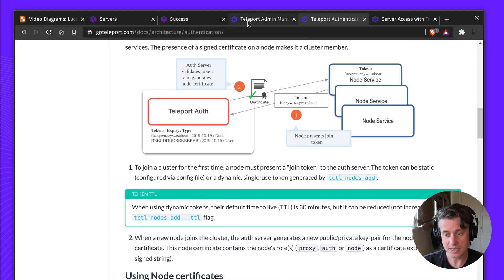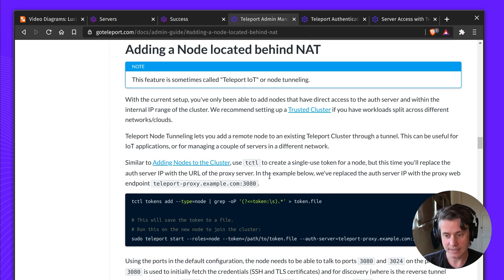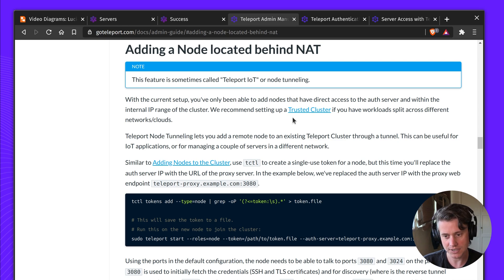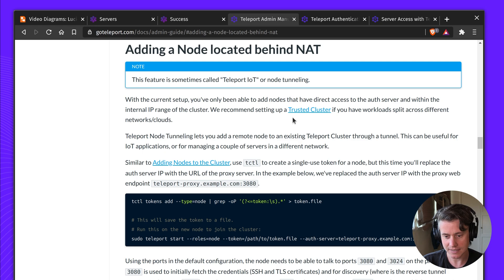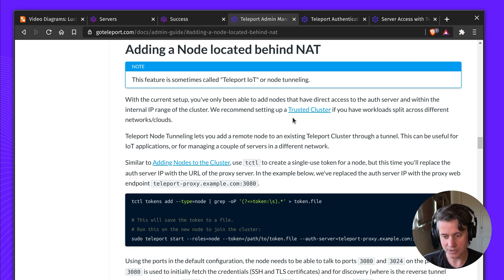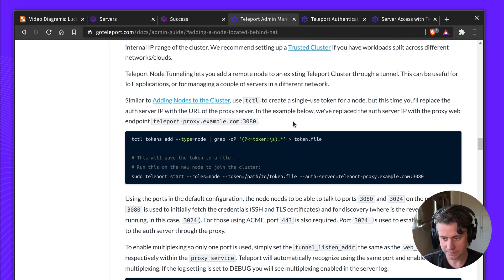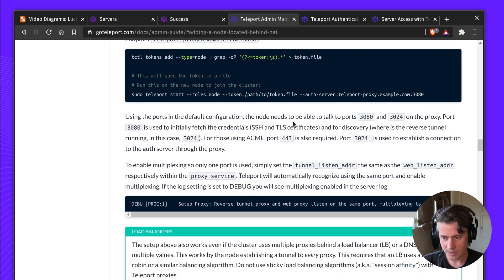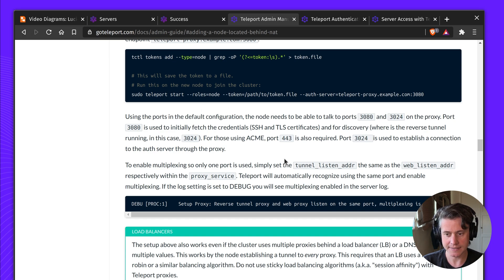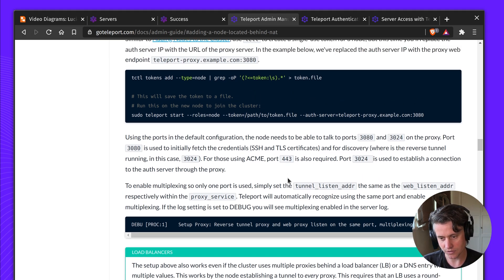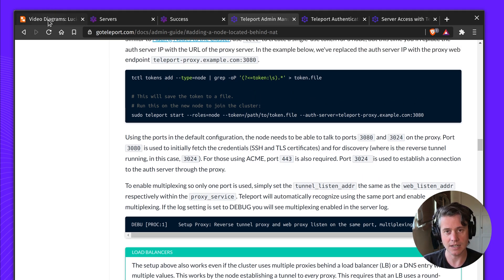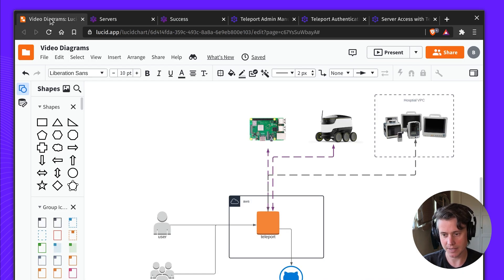What the IoT mode does, it dials back to the Teleport proxy, and as long as the proxy URL is public, nodes will be able to join. We have more information here about how you can set up changing of the ports. Let me just show you another diagram that will explain this a bit better.